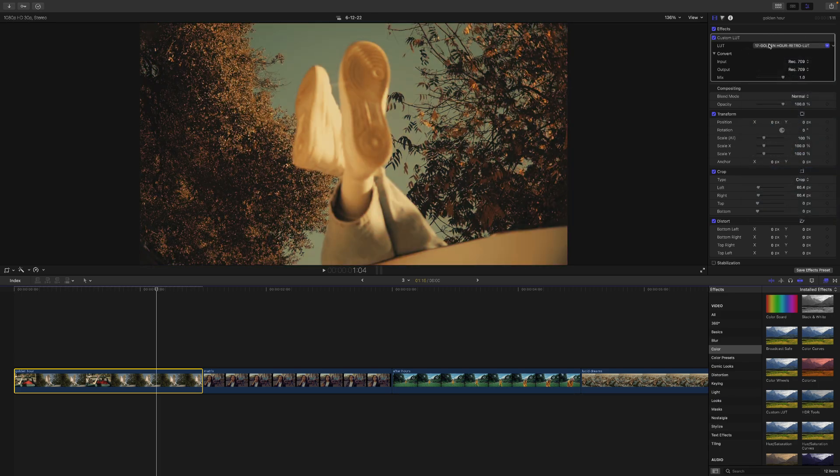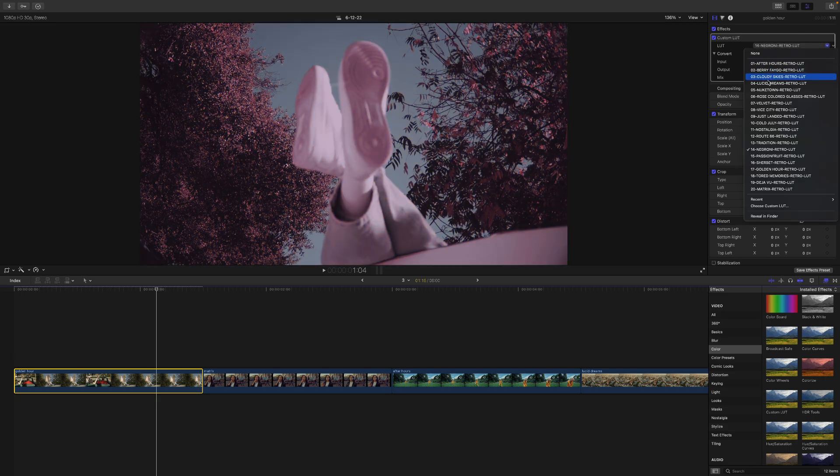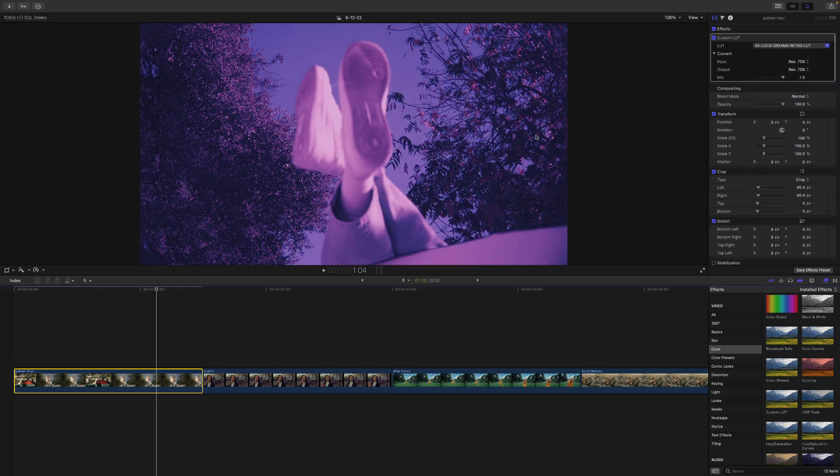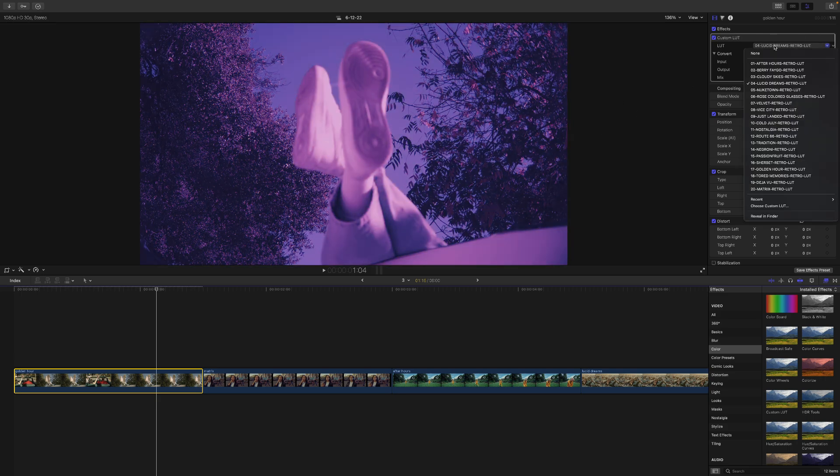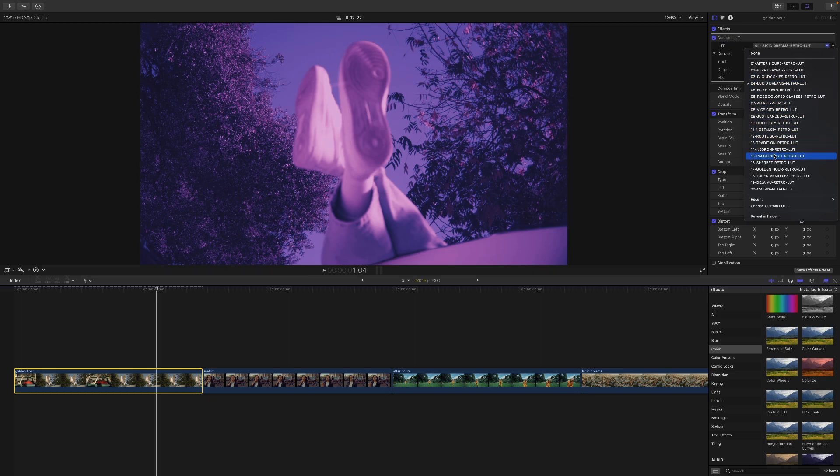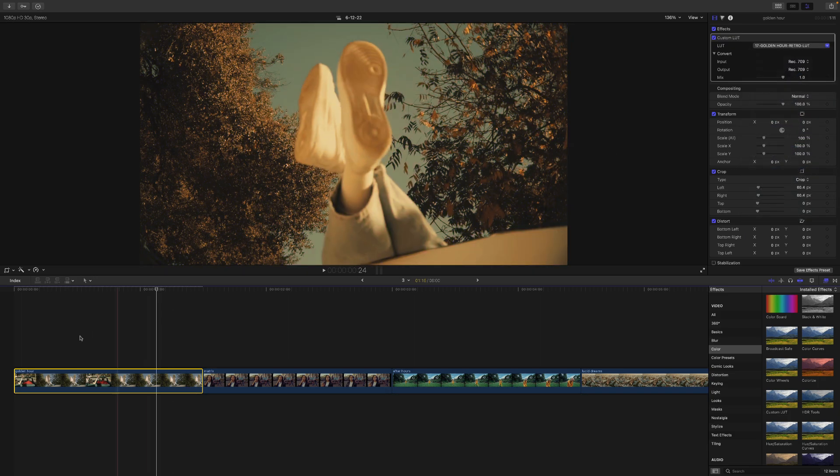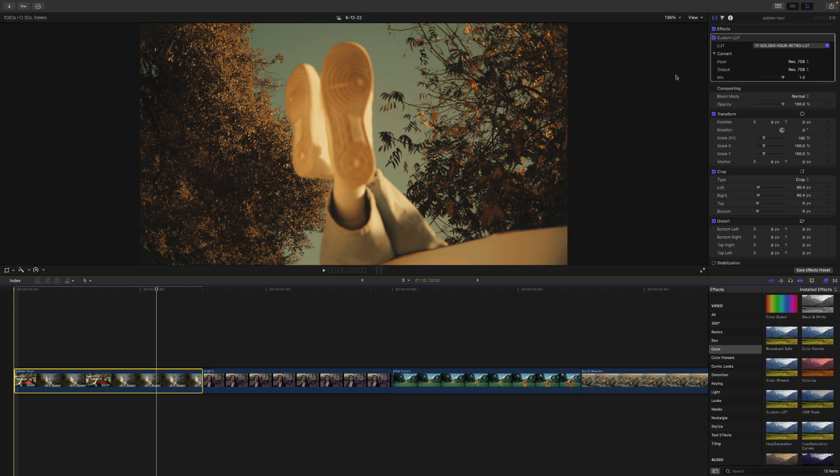Of course, certain LUT or color grade LUTs will look better on certain clips. So for this one, I'm going to go with the golden hour one because I think this looks just perfect for this clip here.